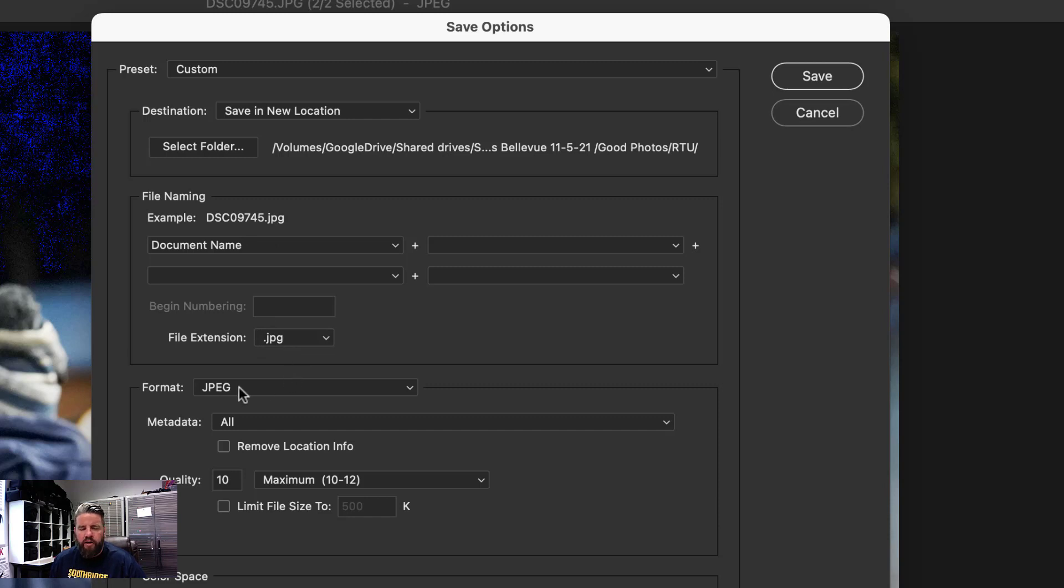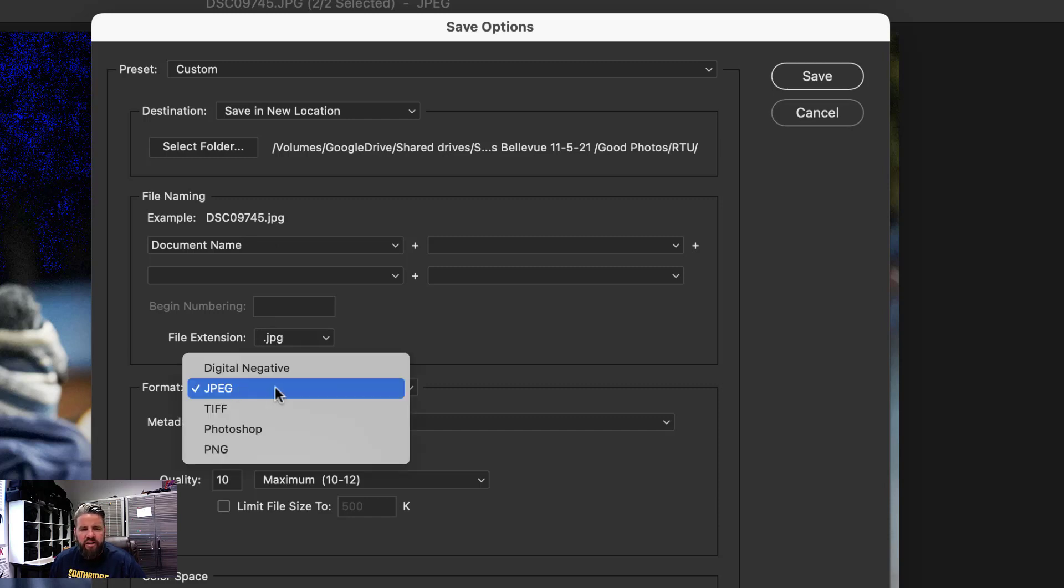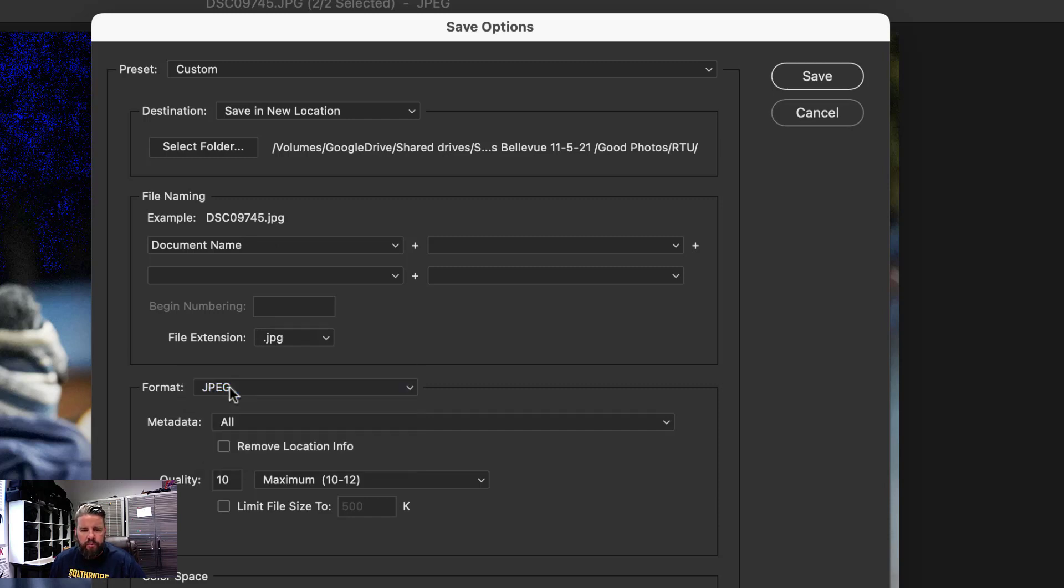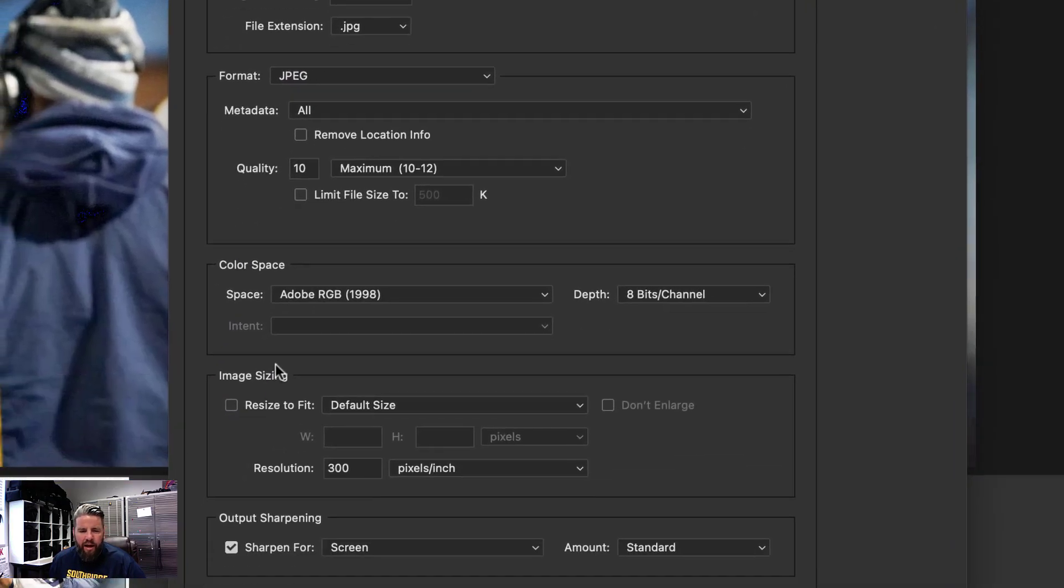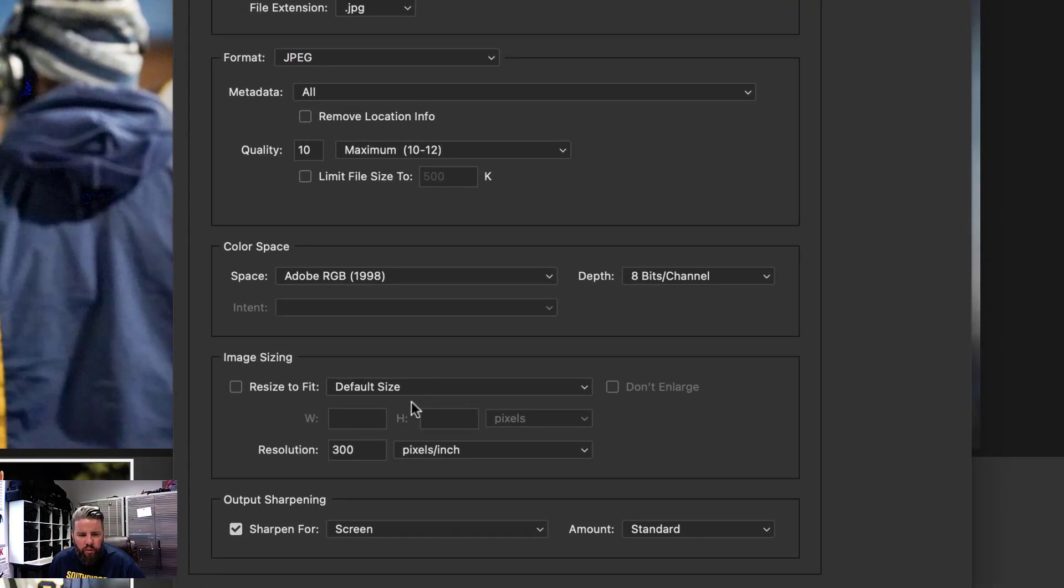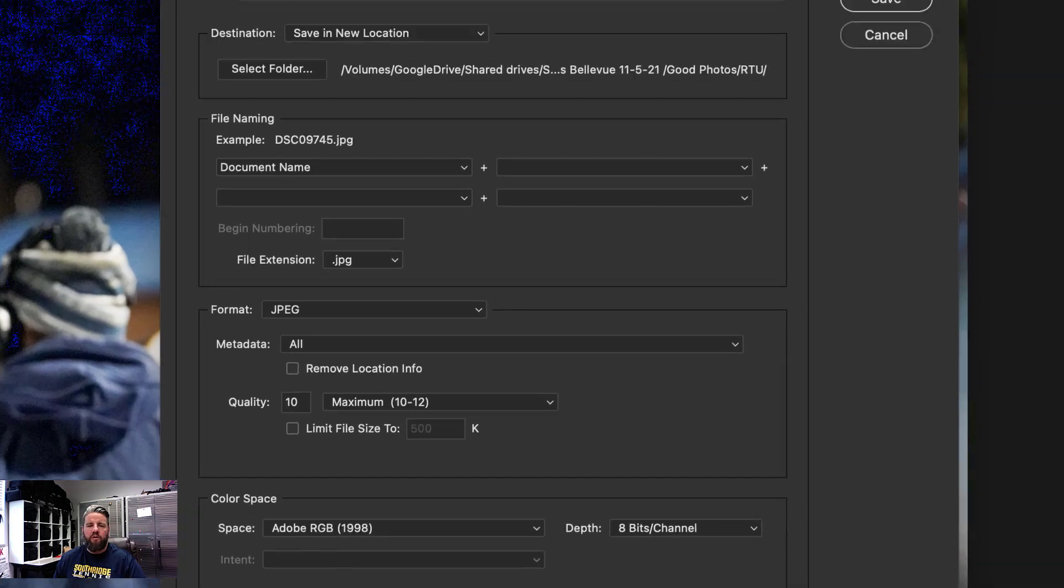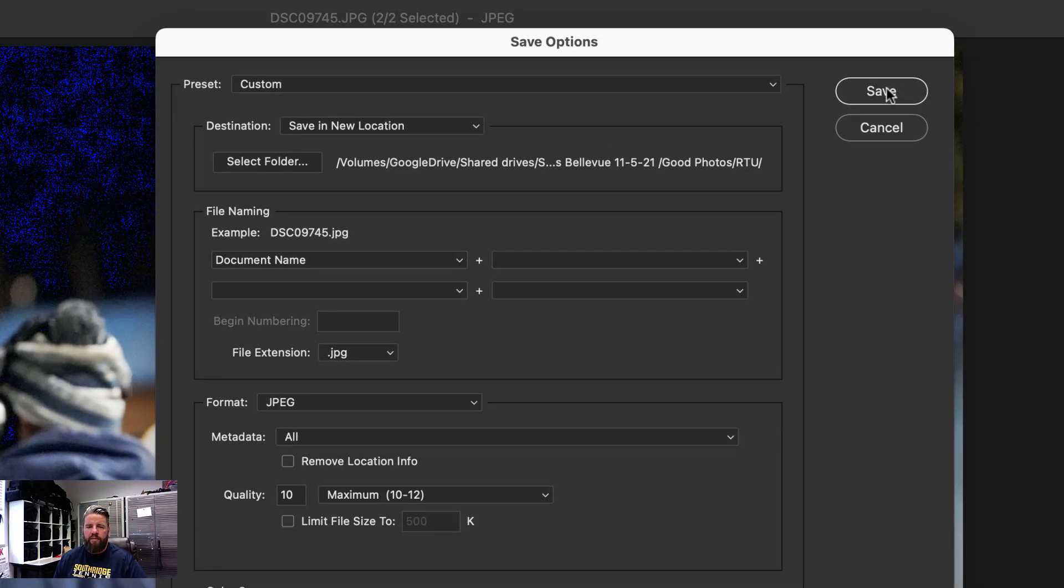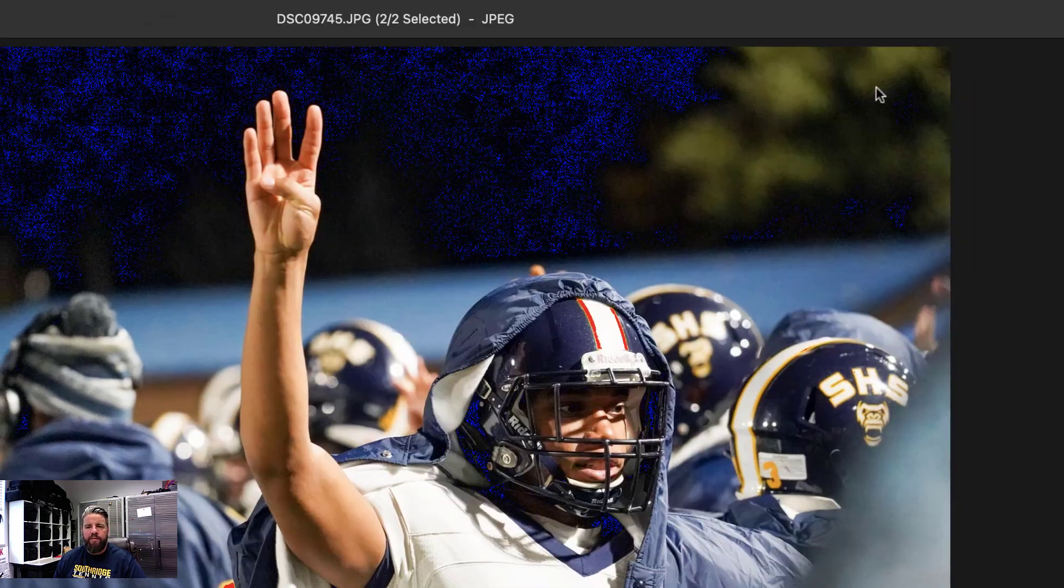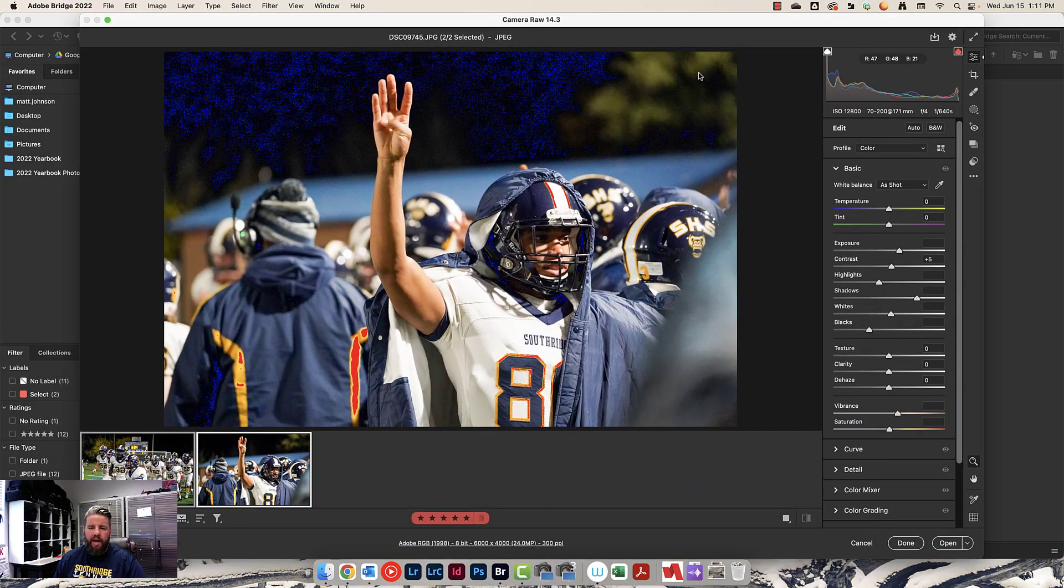Let's leave this the same. If you want to rename your stuff, you can. I don't because my folders are already pretty well renamed. Make sure this is on JPEG. Pretty much any design software you're going to be using will be able to use a JPEG. I like my quality to be 10. You could turn on sharpen for screen and do standard. That's about all I do for editing my photos. I'm going to go ahead and hit save. We are done here.